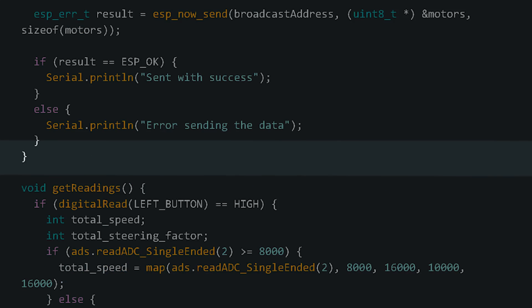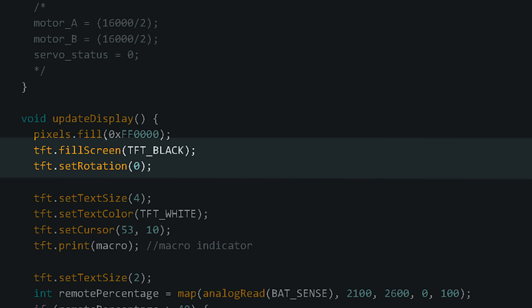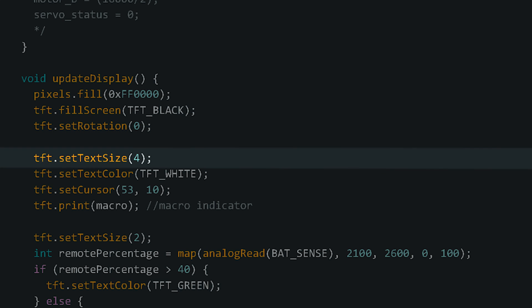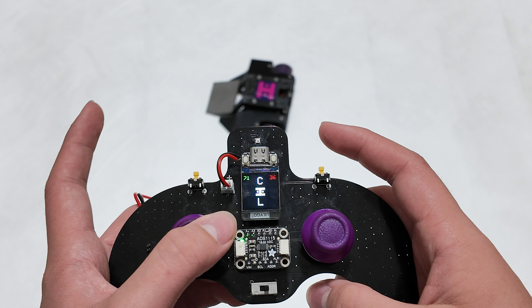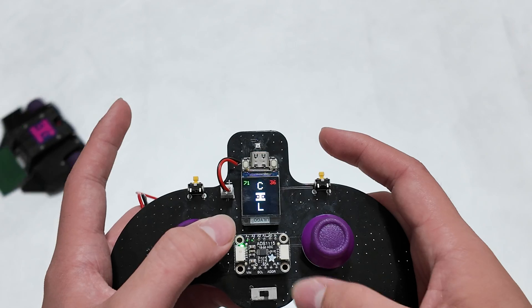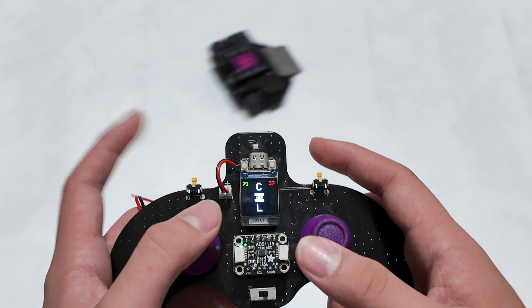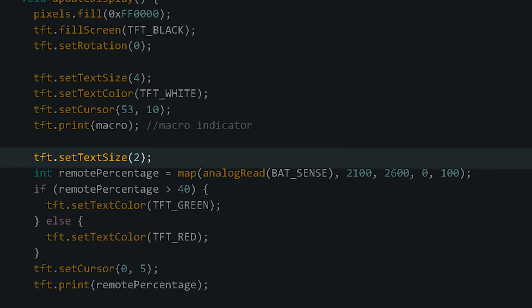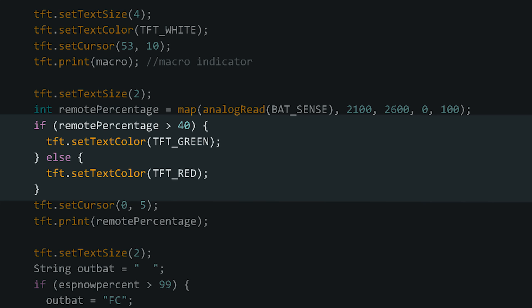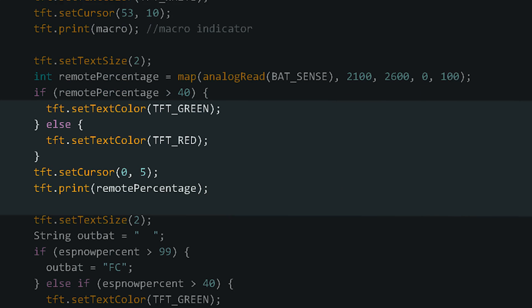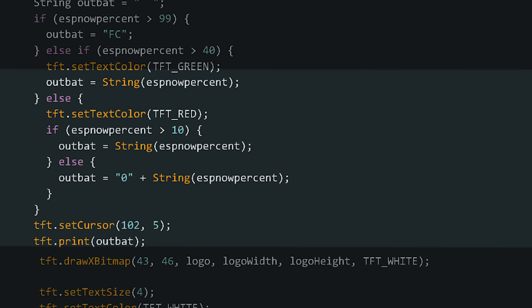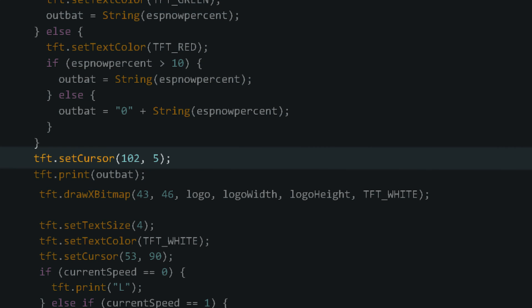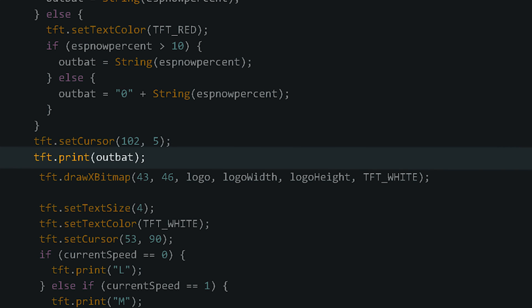In that function, the display is reset to black and upside down rotation, the text is sized, and the first piece of text is printed. This tells us whether the macro is activated or not, and the macro that I assigned was a full forward button, as you can see here. The text is a little smaller for the two battery percentages, at a size 2, and for both percentage readings, the text will be red if it's under 40% and green otherwise, so I can make sure the batteries don't over-discharge. For the remote battery reading, it's pretty simple, but for the receiver, I added a little more code to tell me when it's fully charged and below 10% without messing up the text formatting. Both sections have a set cursor line to tell the TFT where to put the text, and then print the text in that location.